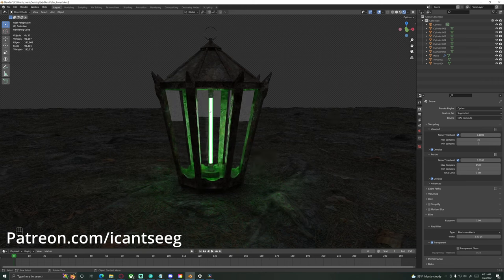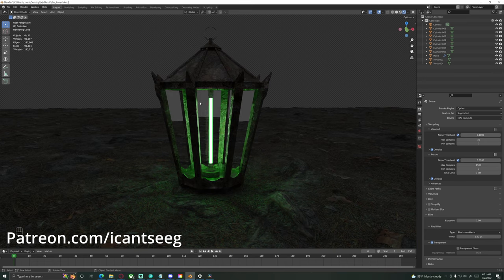Alright, so by the end we should have a little something like this. I originally intended for this to be a single video, but it got a little long, specifically when it comes to UV mapping it. So I'm going to split it into two, and the first video here we'll just focus on modeling the full thing. By the end of today we will have the finished model, just none of the textures and all that.